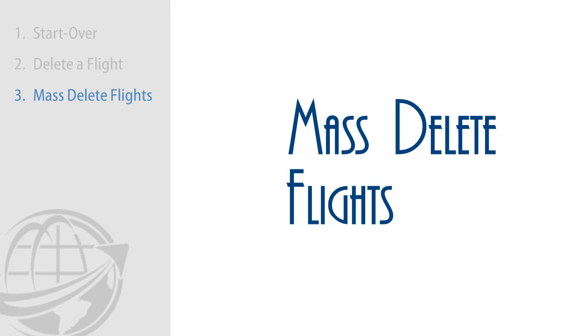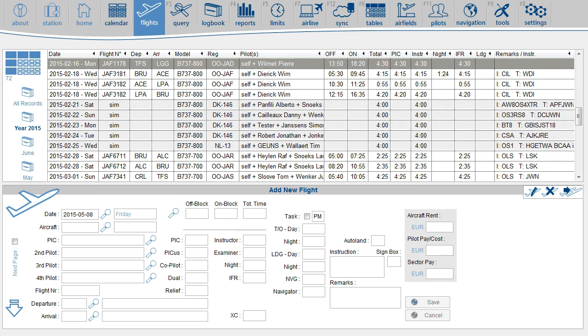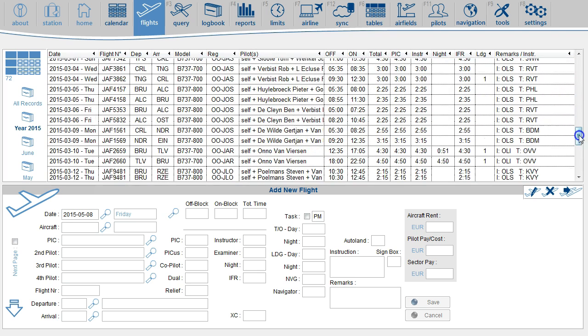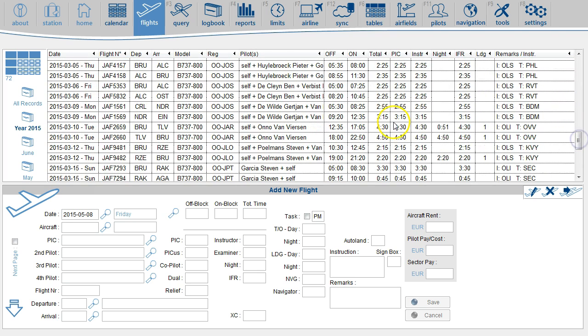You can also mass delete flights from the flight list. Select the first flight, hold the Shift key on your keyboard, or the Command key on a Mac keyboard, and click on the last record.